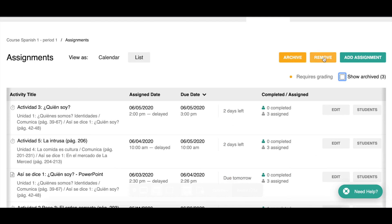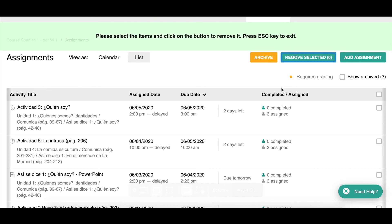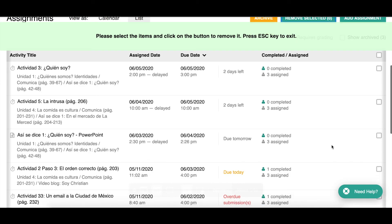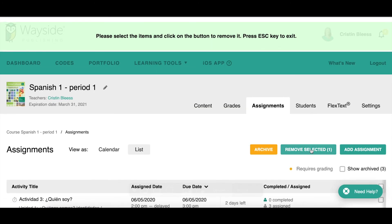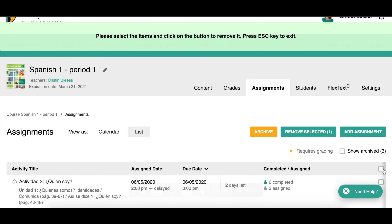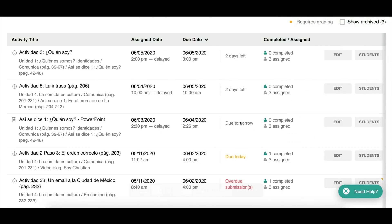The Remove button works similarly. If I created an assignment and decide I want to remove it from my students' list, I go to Remove Selected, choose the one I want to delete, and click Remove Selected. It tells me I've selected one as a double-check. Once I remove it, it is gone forever — I cannot retrieve it. So keep that in mind: if you think you might want it in the future, use Archive; if it was assigned incorrectly, use Remove.